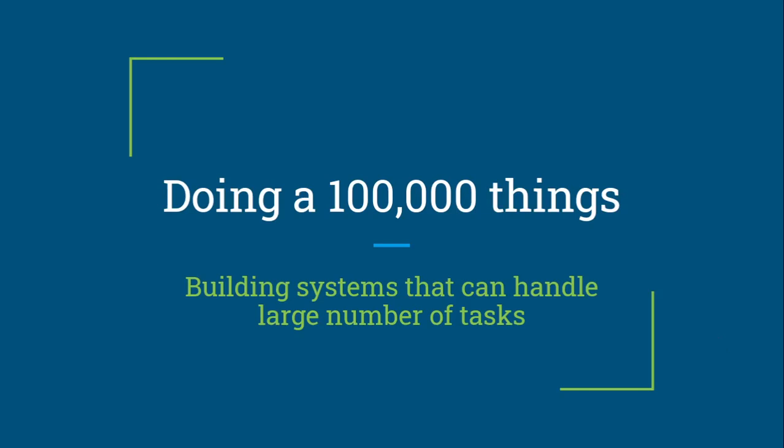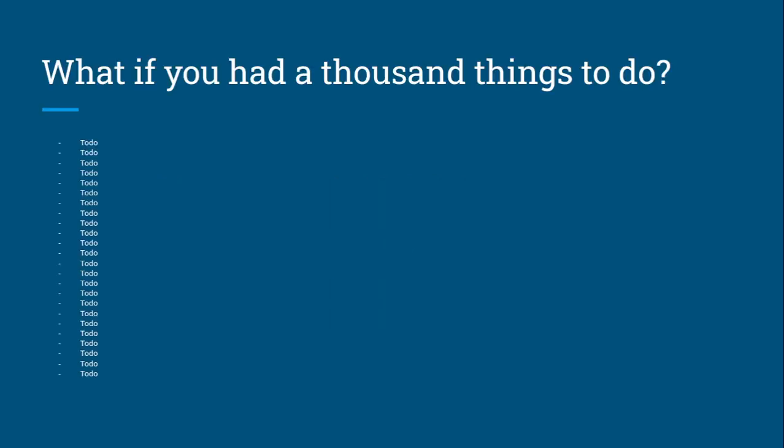Hey there, this video is about doing a hundred thousand things. It's really about building software that can handle large numbers of tasks, but it won't talk at least in the beginning in terms of software.